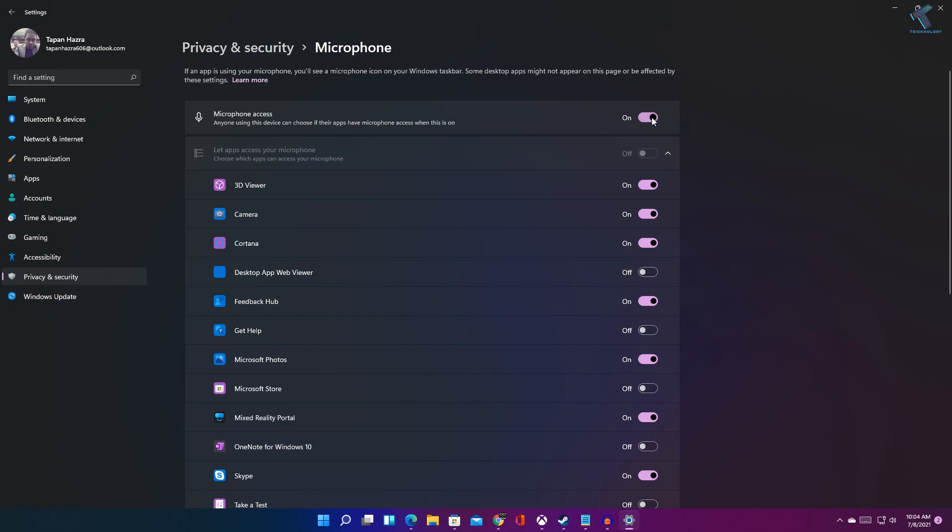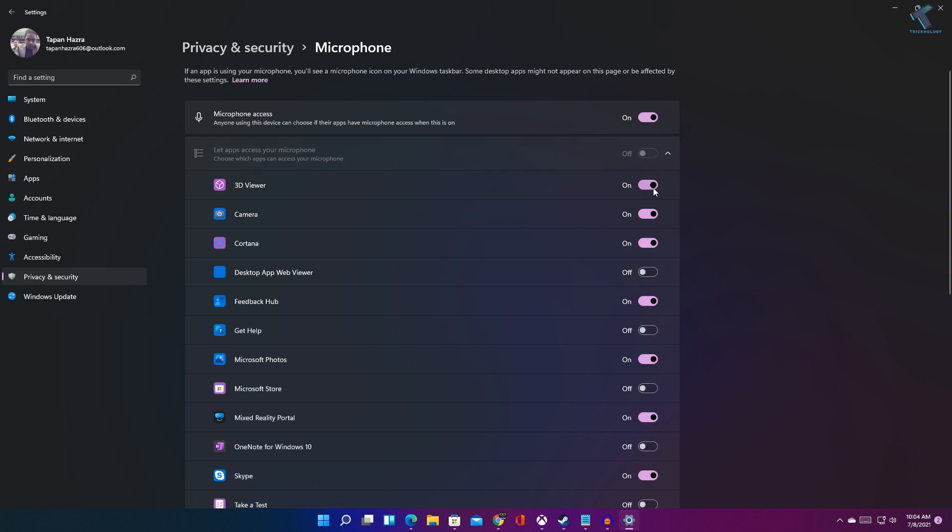If you click there it will disable, or if you want to enable it then you have to click there. Also, you can disable your microphone access for individual apps from below as you can see.